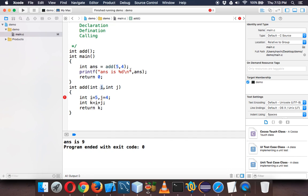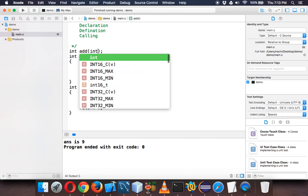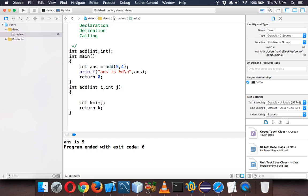This five will be coming in i and this four will be coming in j. Now since we are declaring those variables here, we don't have to declare them here. Since you are changing your definition and calling, you have to even change your declaration. You have to say int comma int.